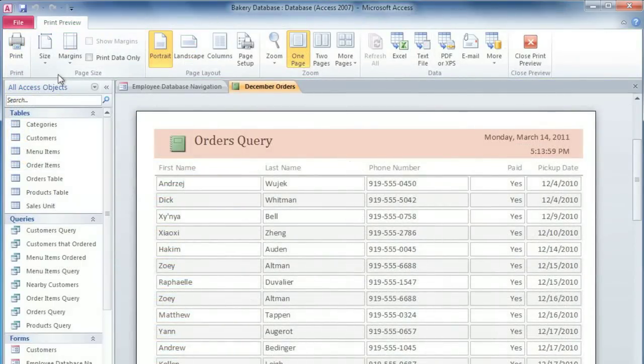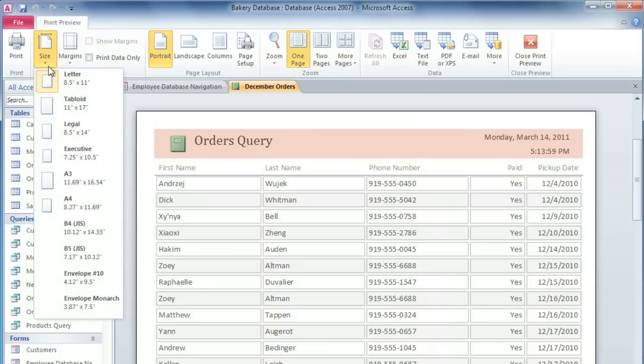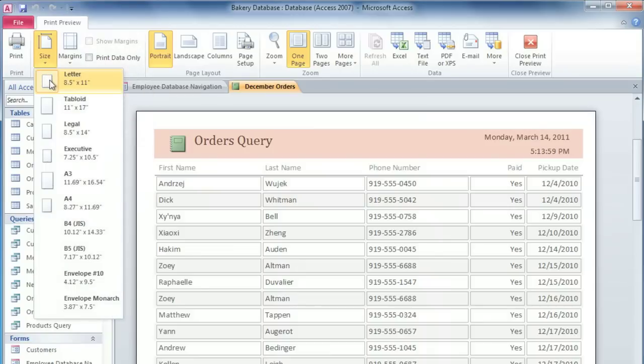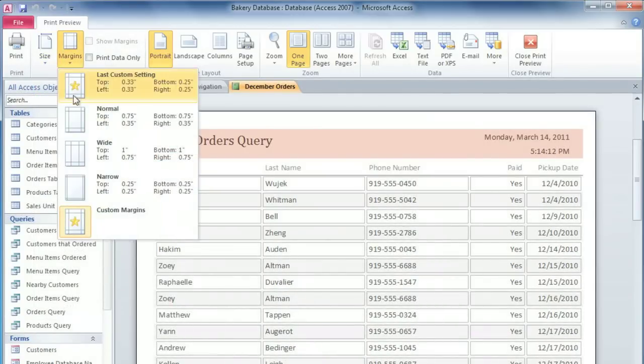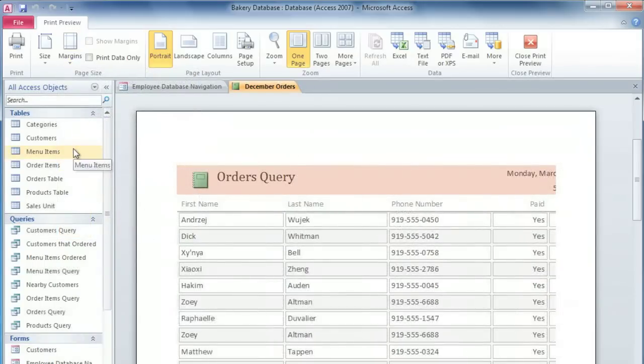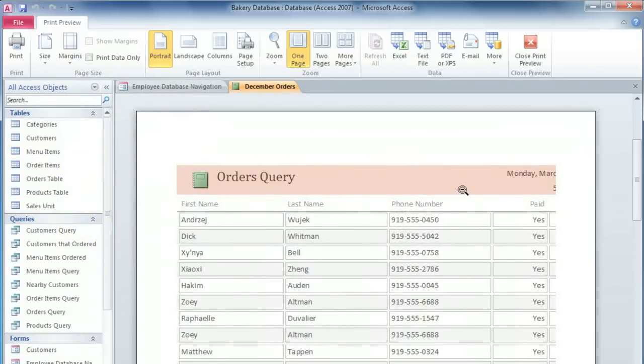The first thing you should do is click the Size command and make sure that you have the correct paper size selected. I'd like to add wider margins so that we can make notes if we need to, but you can see that now some of the data is cut off.